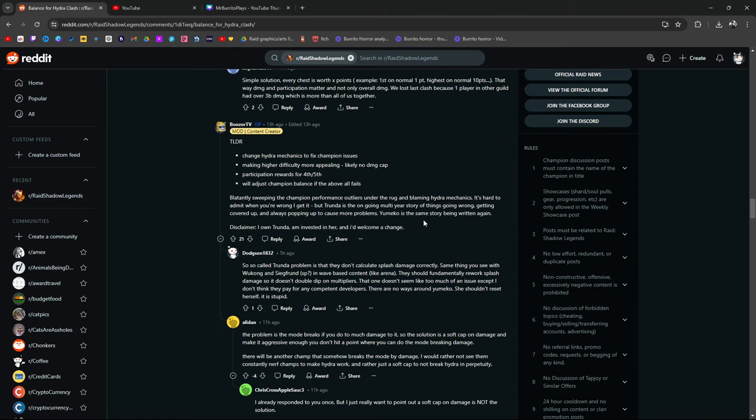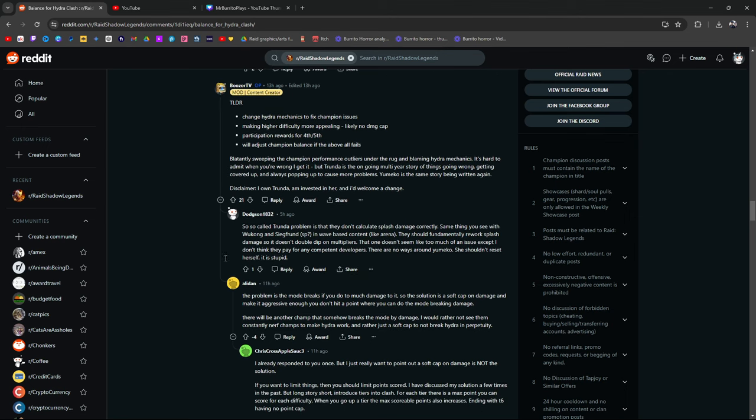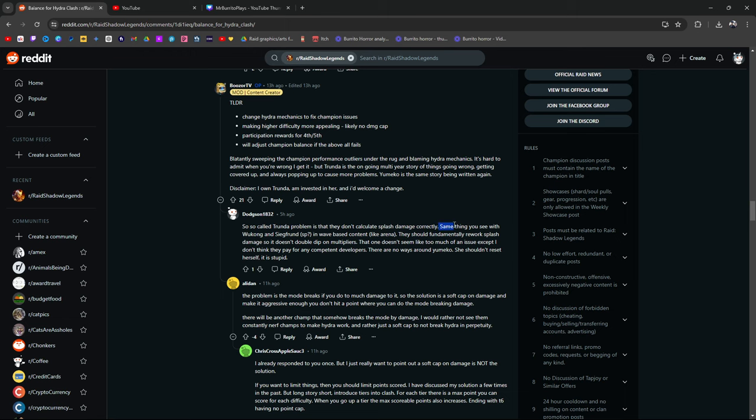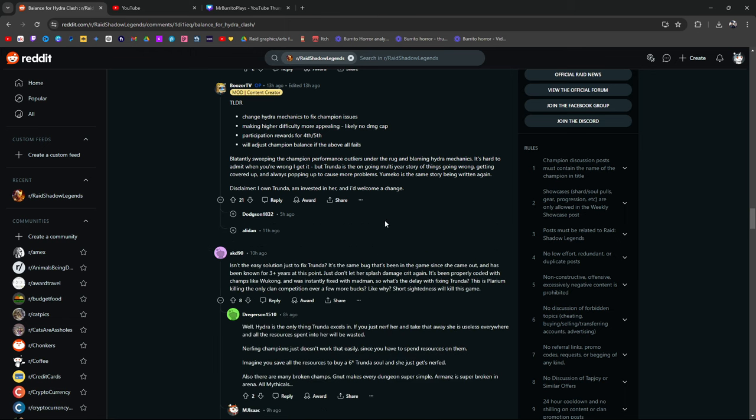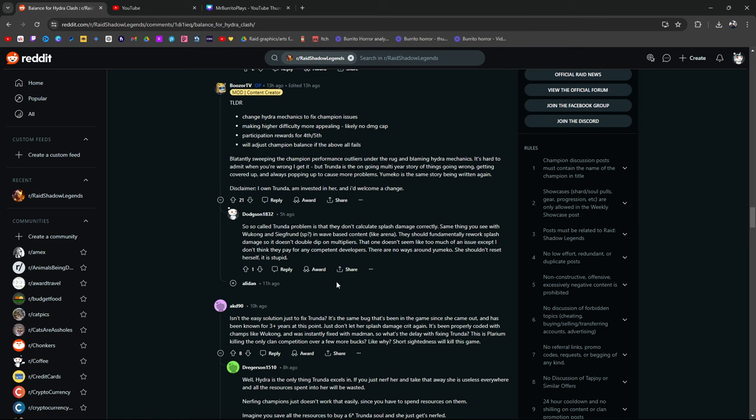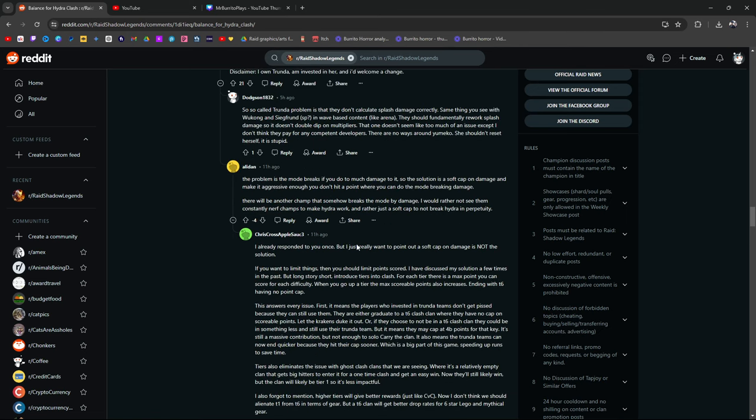Disclaimer for myself. I own Yumiko. I'm proud of Yumiko. I own Trundle. I'm proud of Trundle. I'm invested in all of them. I do not welcome a change. I do not want my champions being nerfed. So-called Trundle problem is that they don't calculate splash damage correctly. Yes. This is true. But I don't want anything to change with this specific thing. That's just me. Why would I want it? I'm doing a lot of damage in Hydra.